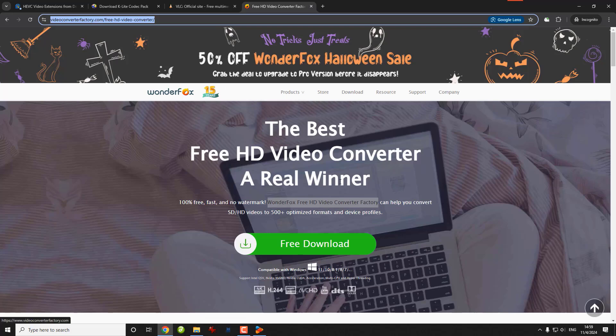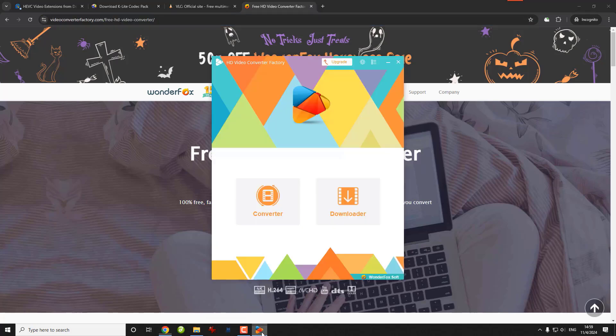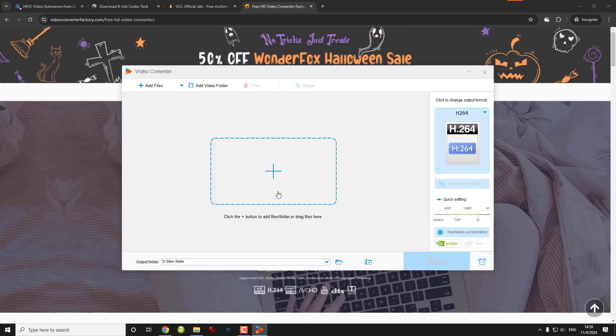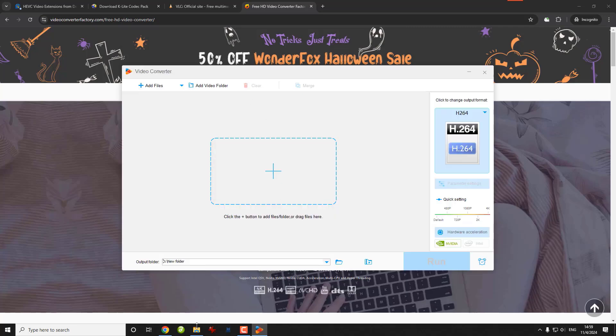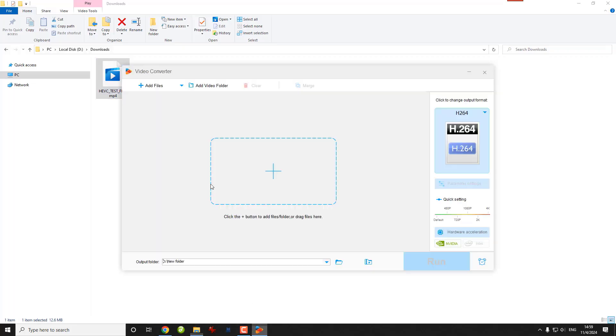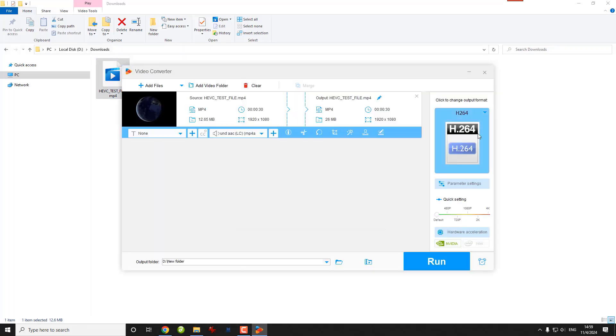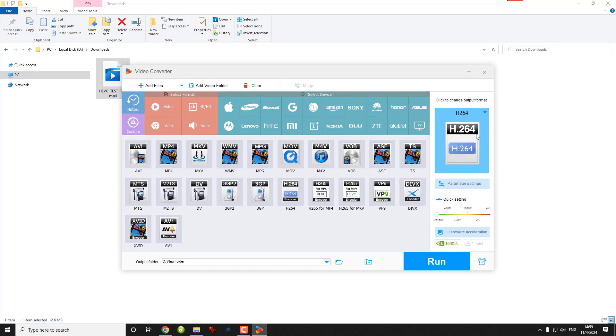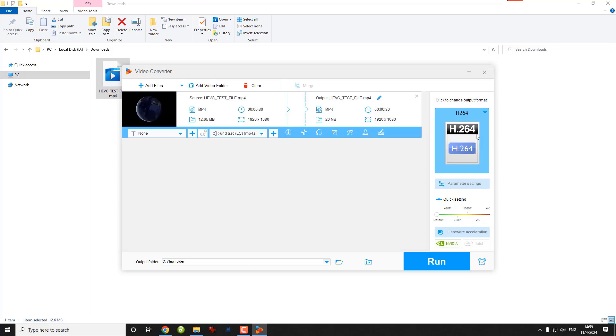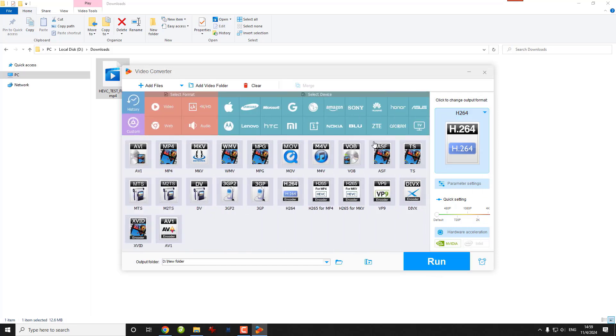You can download the software from the official website and then open its converter. Drag the HEVC video file into the program. Select the H.264 format and then start the conversion.